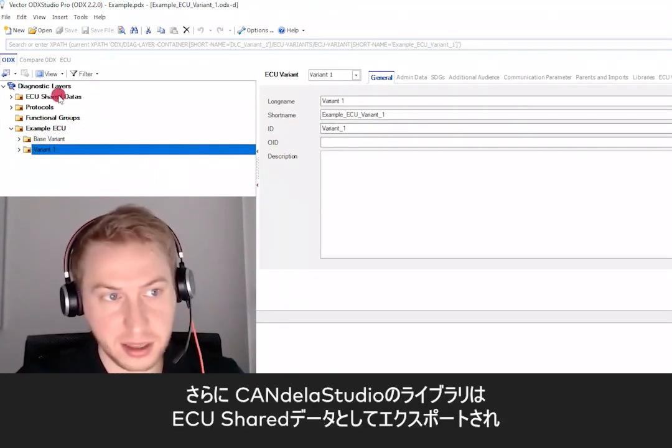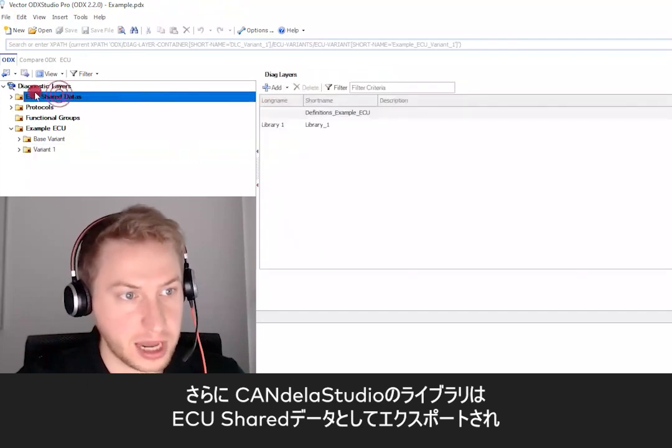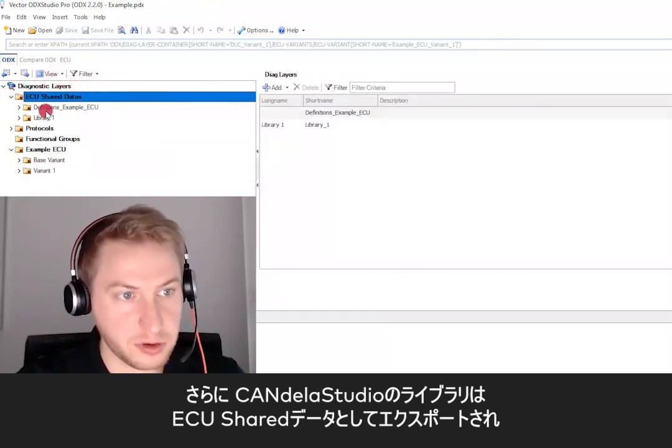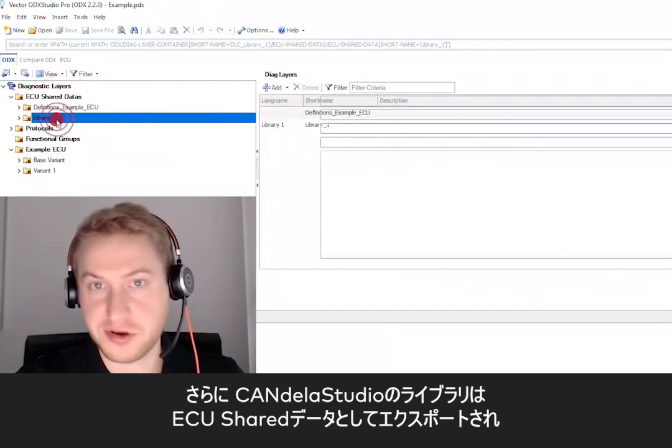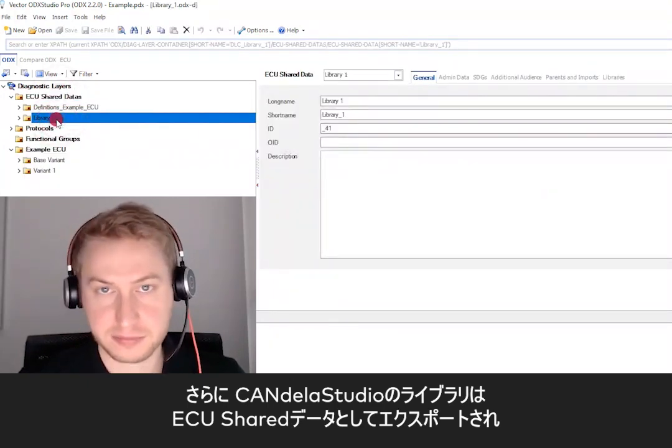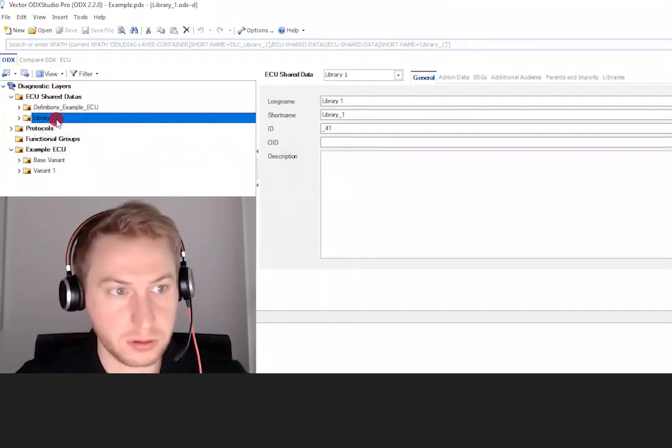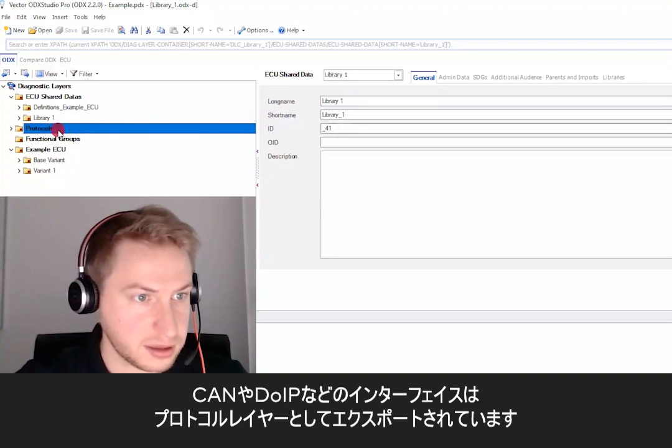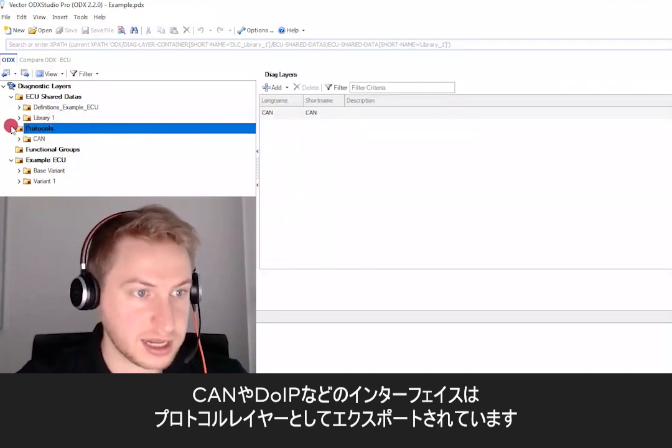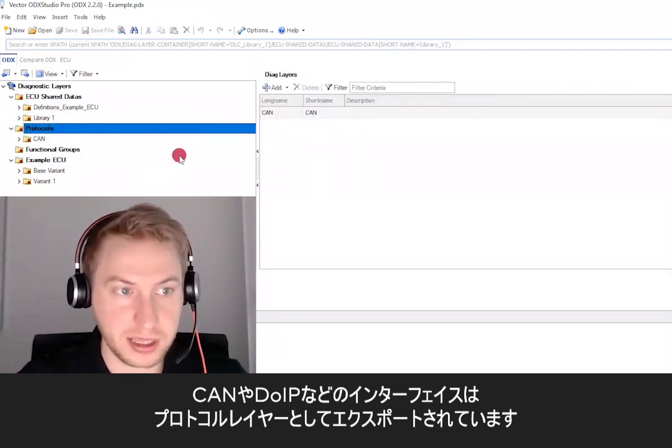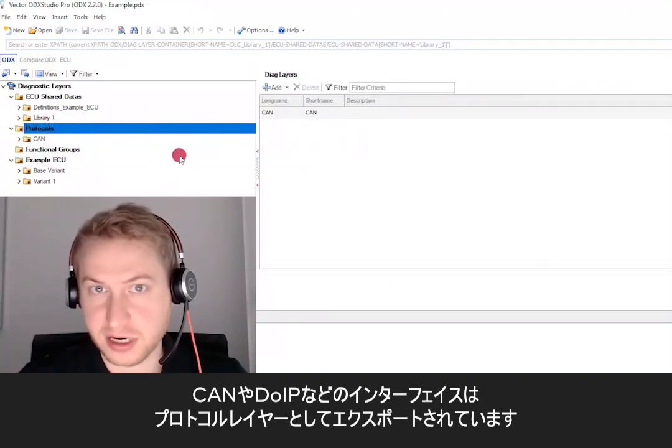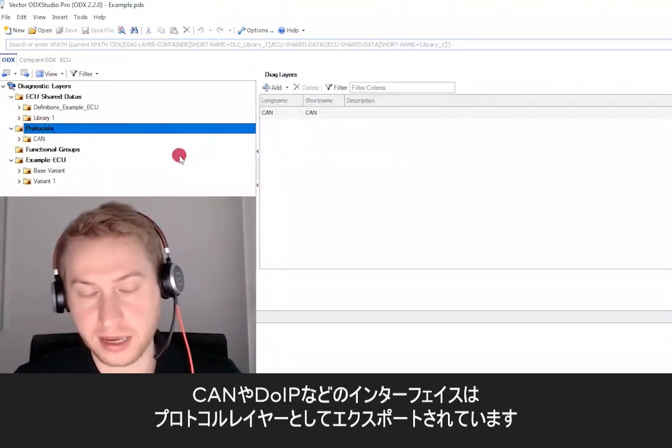Additionally, CANdela Studio libraries get exported as ECU Shared Datas. And interfaces like CAN or DUIP are exported as protocol layers.